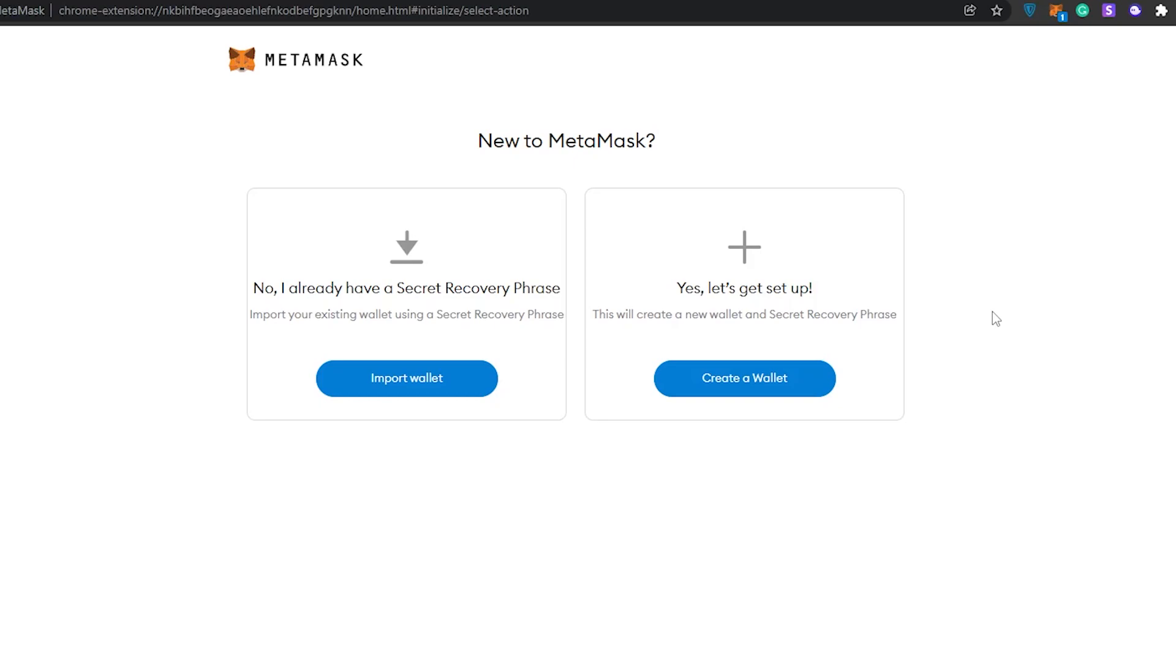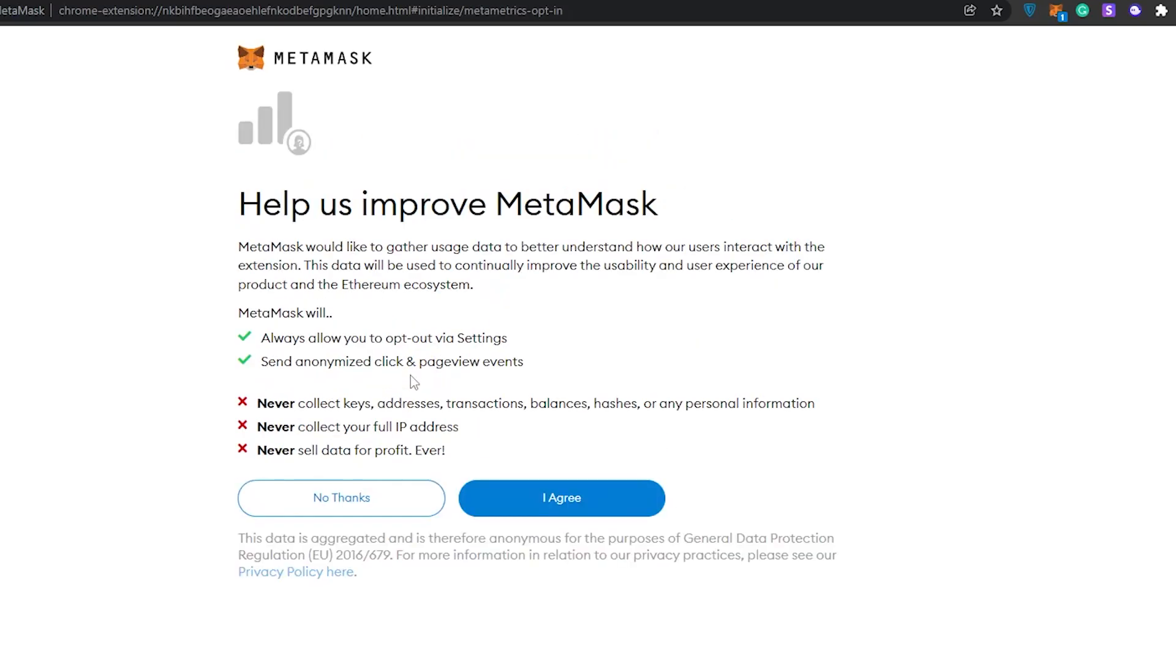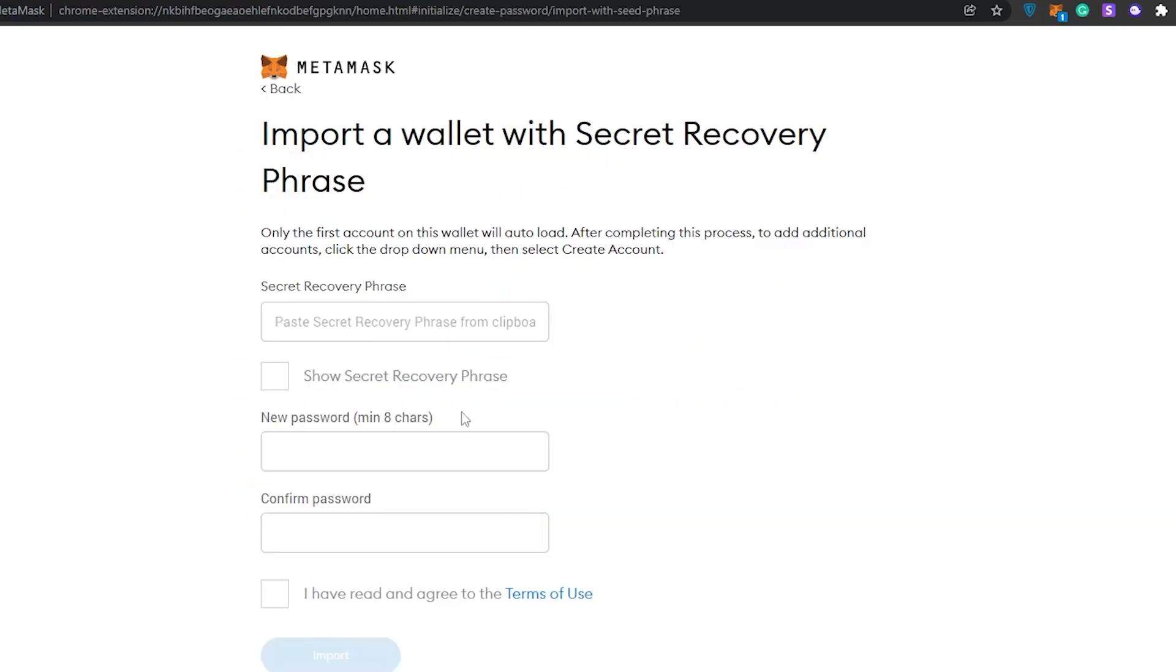These are the two options that you have. One will allow you to log back into your previous MetaMask account and the second one will allow you to create a brand new account. I already have a secret recovery phrase, so I'm just simply going to go ahead and import it and click on Agree. Over here I'm basically going to be entering in my secret recovery phrase and then my password.